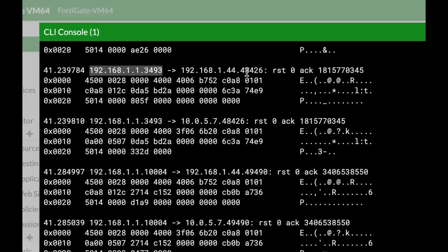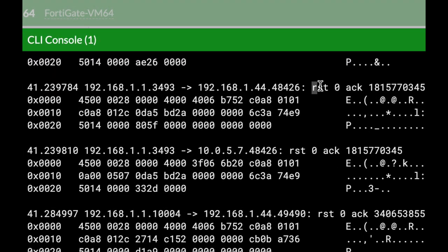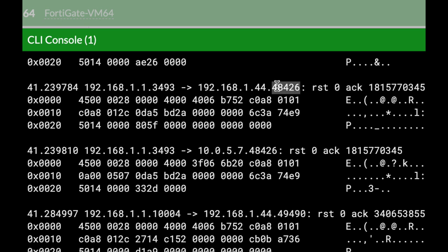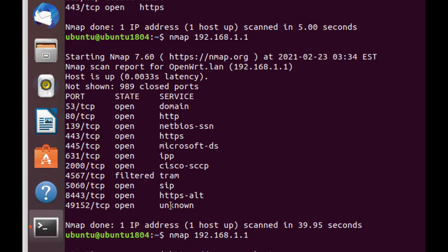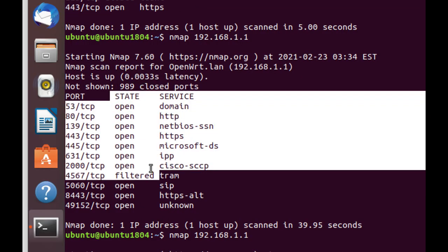For ports that are open, we will actually see a full TCP three-way handshake being done, such as in port 80, port 443, port 53, which are open.